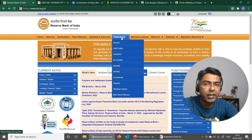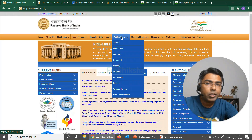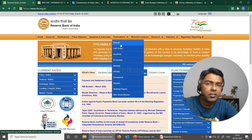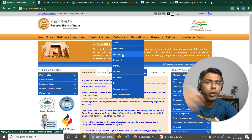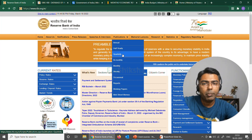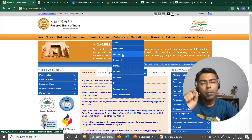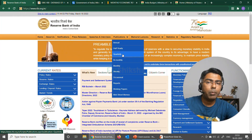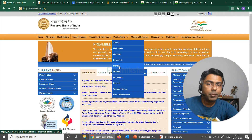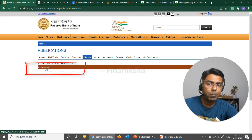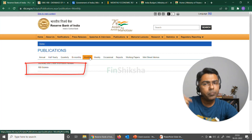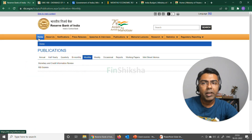If I go back on the website and click on Publications, you will find all these annual, half yearly, and quarterly publications. One of the most concise forms of publications is something called the Monthly Bulletin that RBI comes up with. You will see this RBI Bulletin available in the monthly reports.